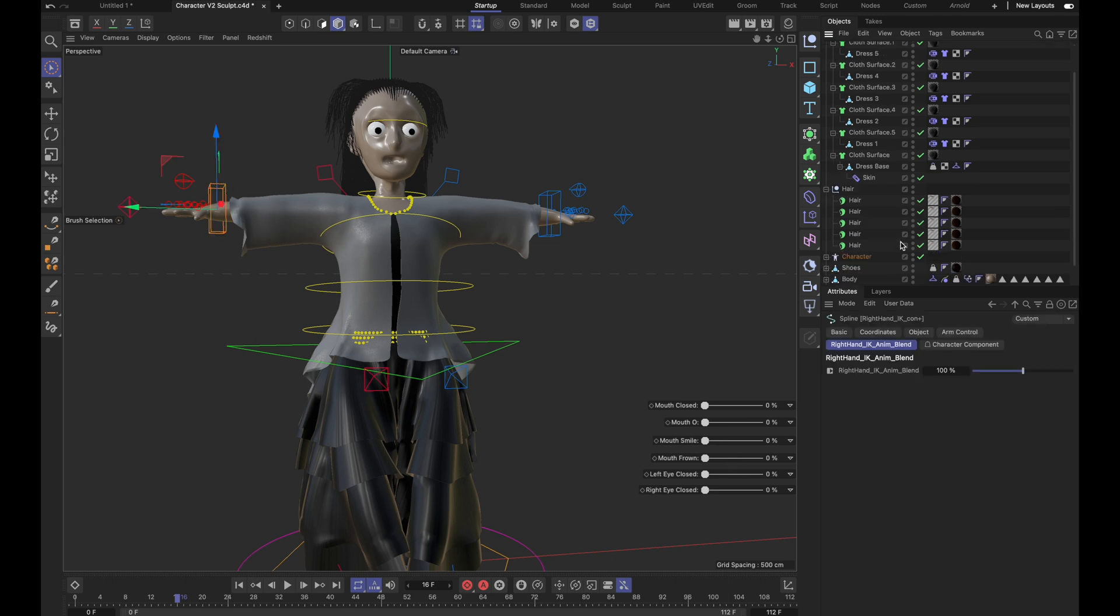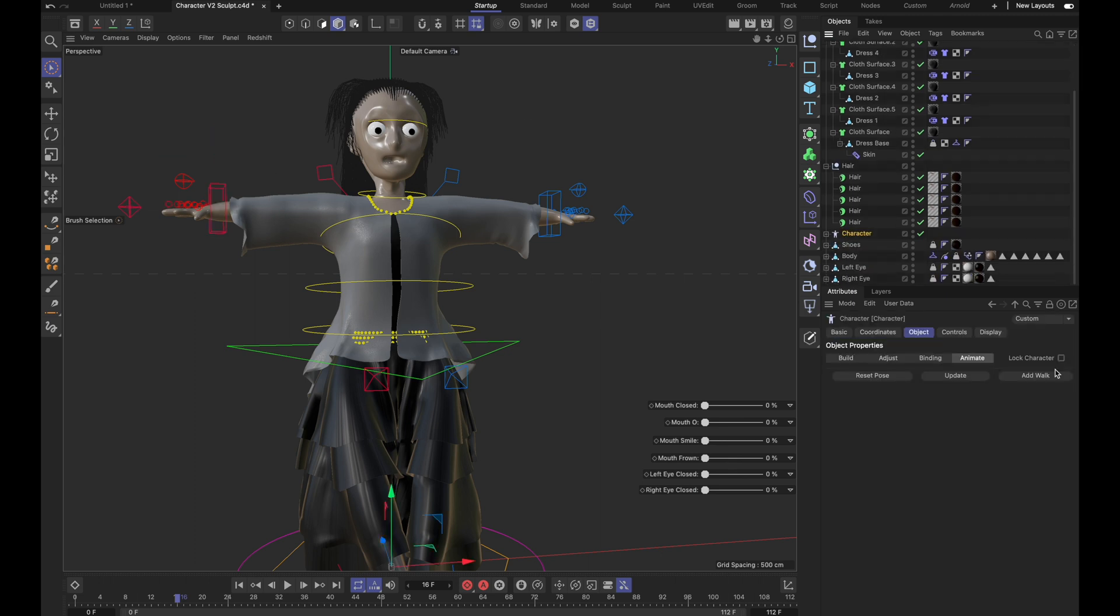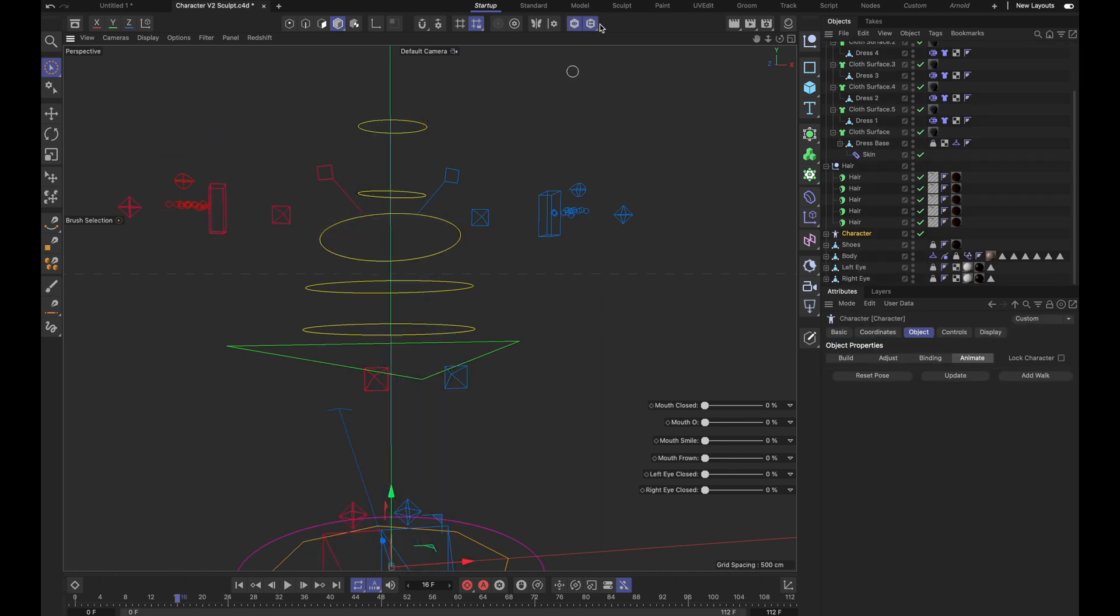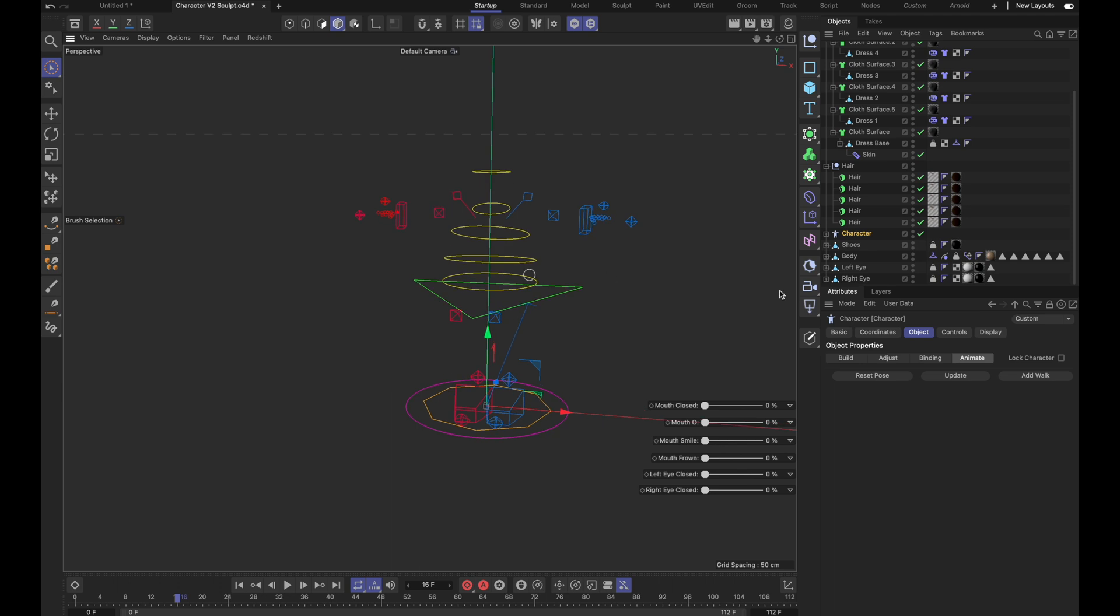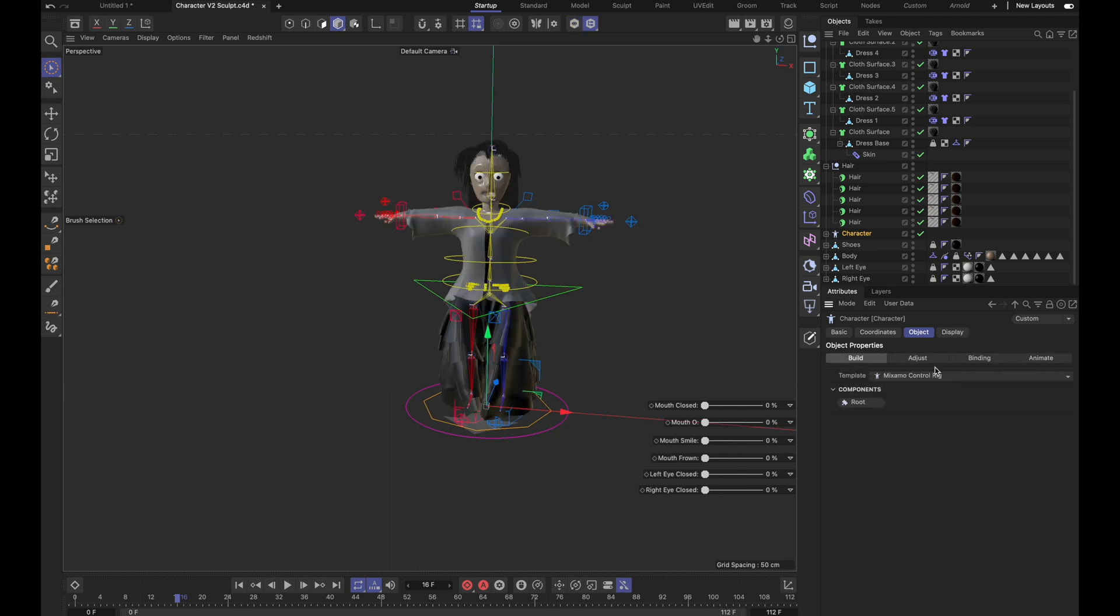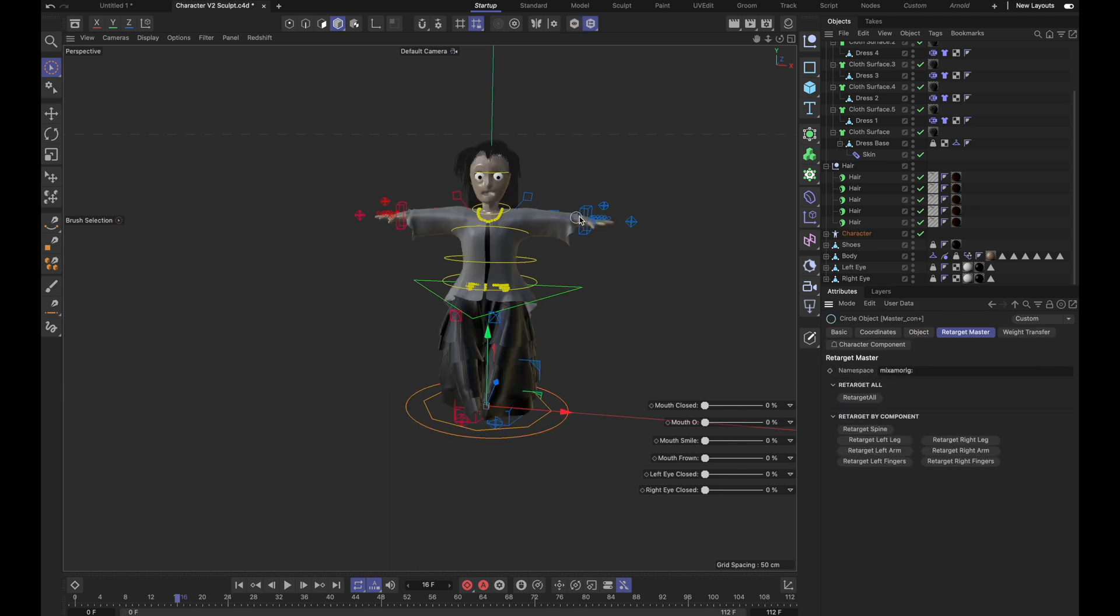And I rigged it inside Cinema 4D using the MixMo rig preset, because it's the easiest to use with other mocap files and it's also pretty easy to work with.